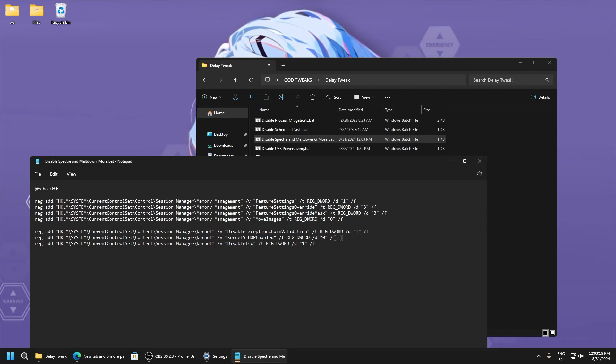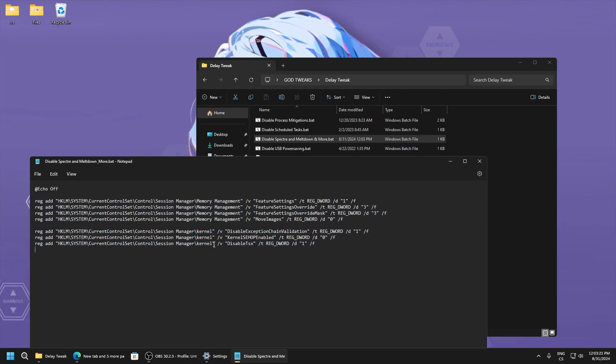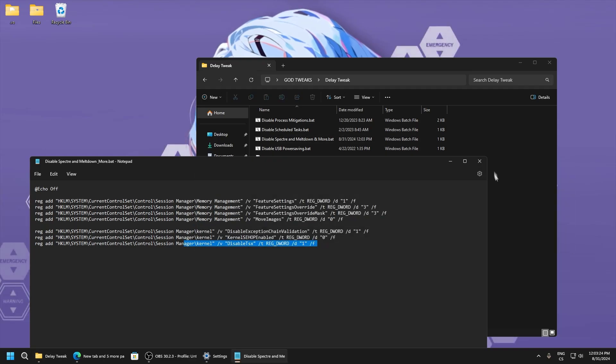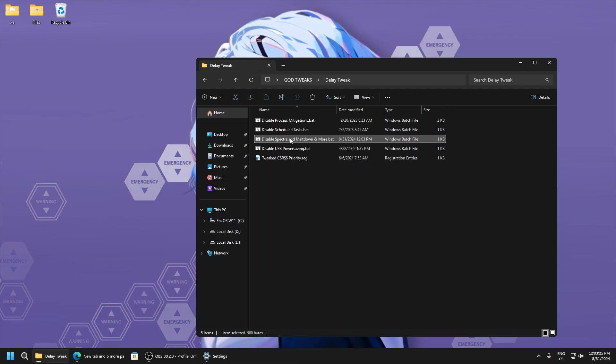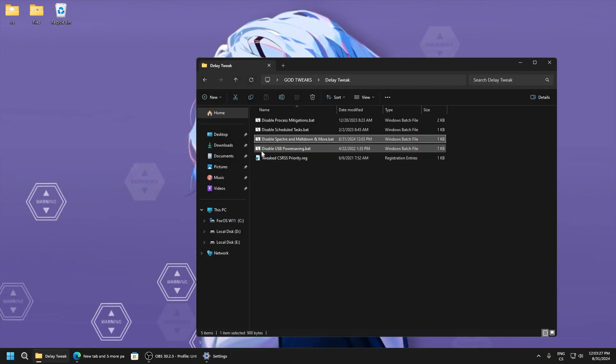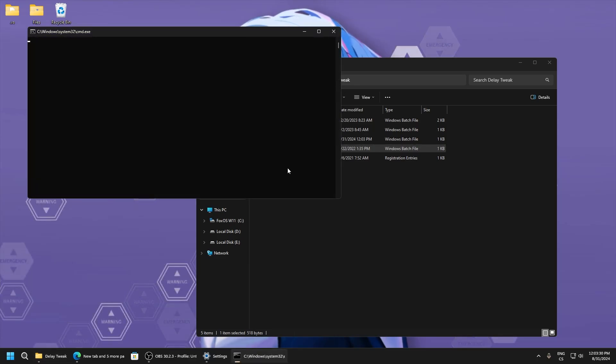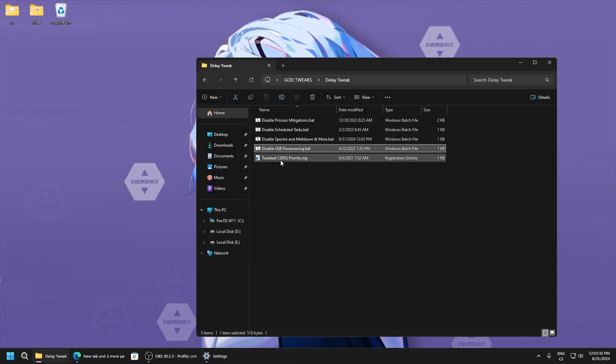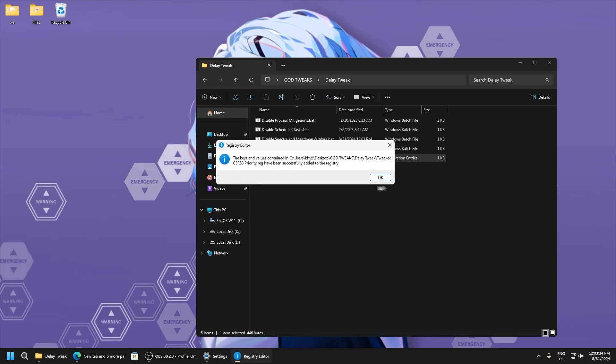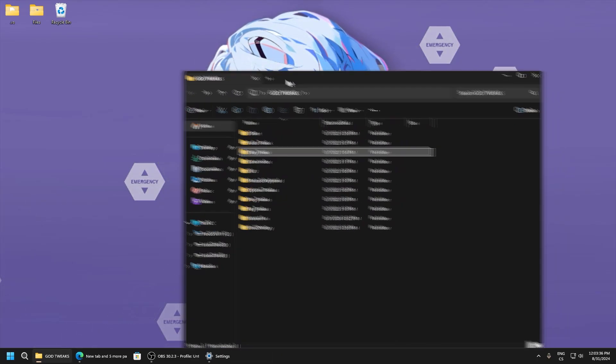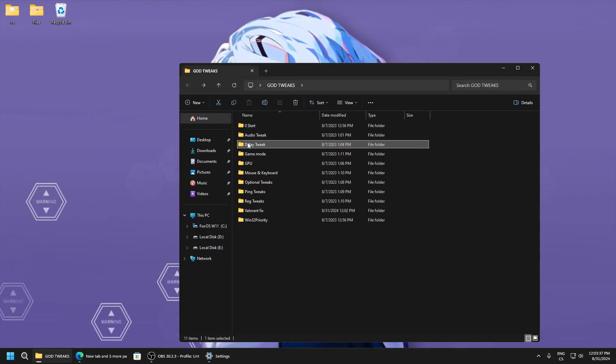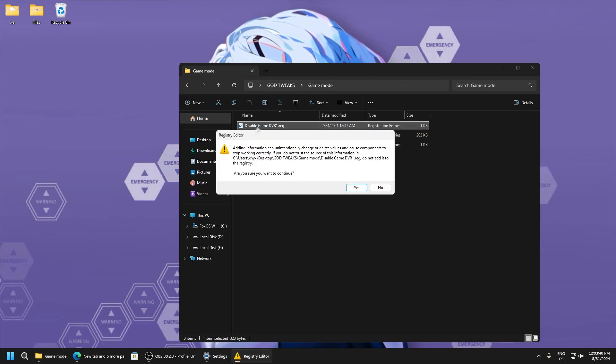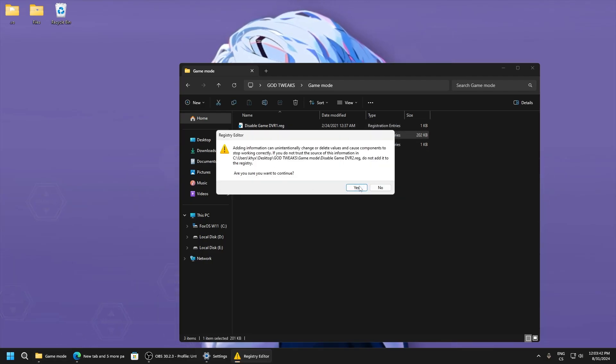You can see kernel optimizations, memory management tweaks, disable USB power saving. This is input delay tweaks, RSS priority, and this also has good impact on input delay and performance. Game mode, disable game DVR 1 and DVR 2, disable fullscreen optimizations.